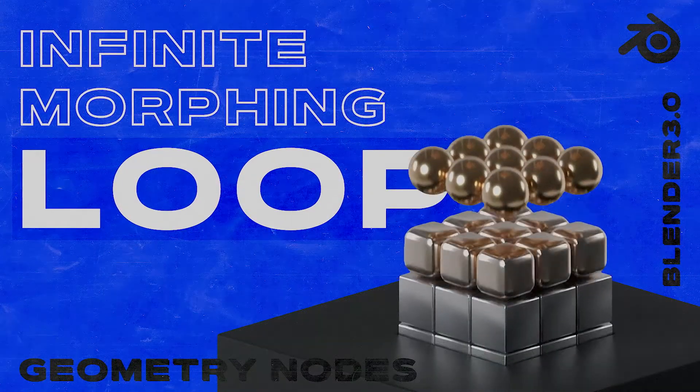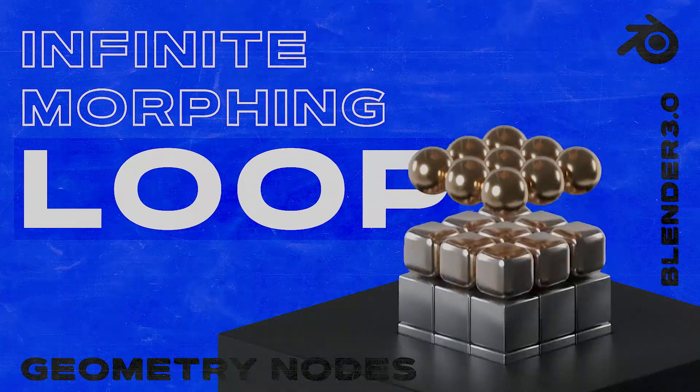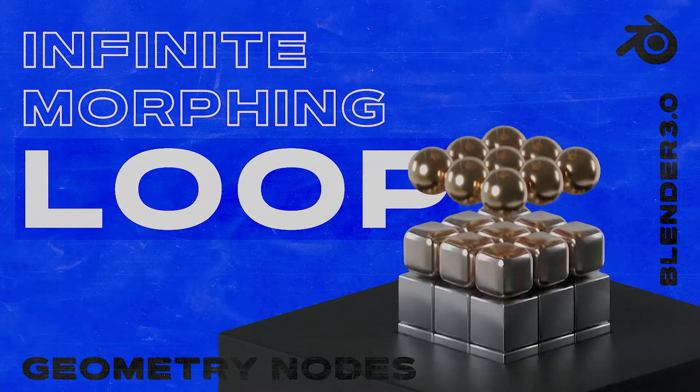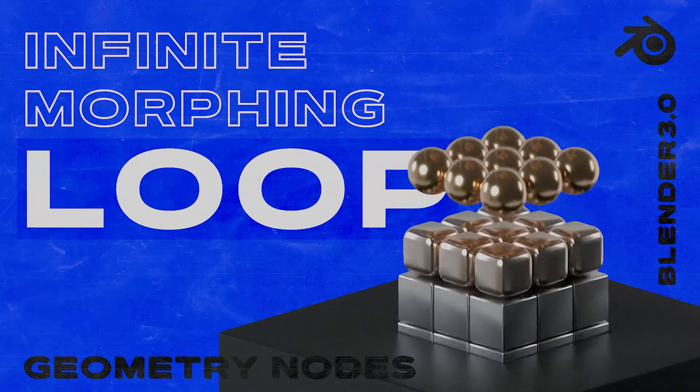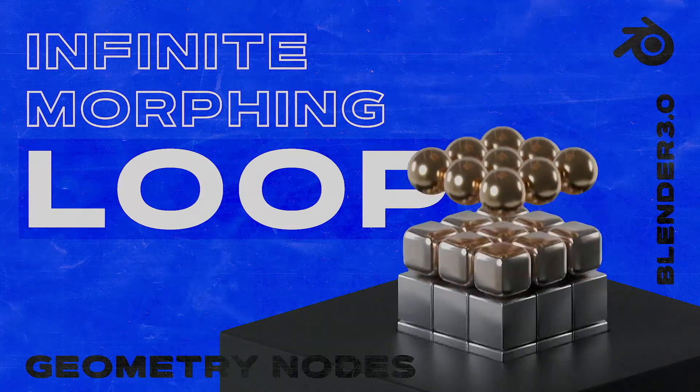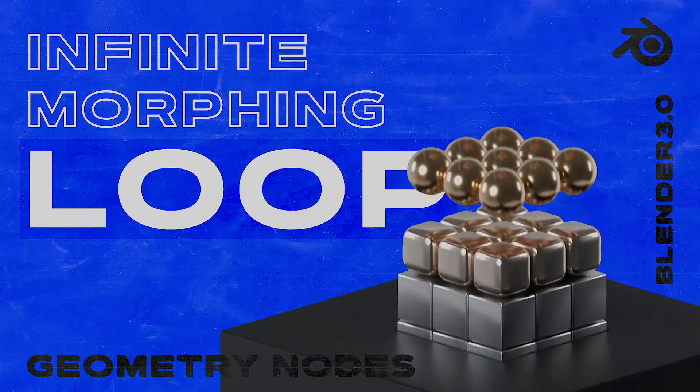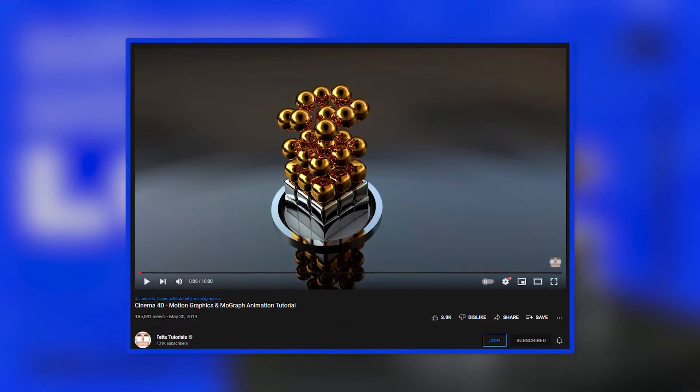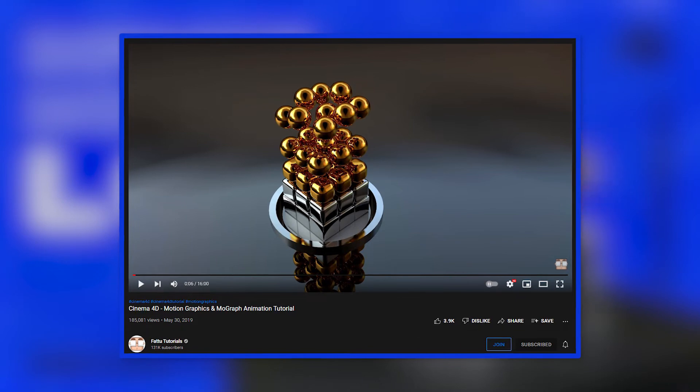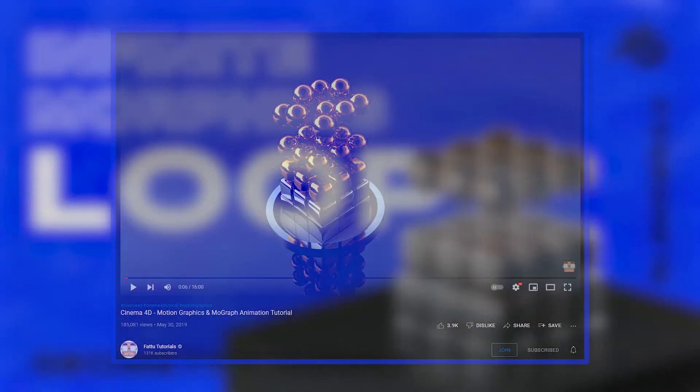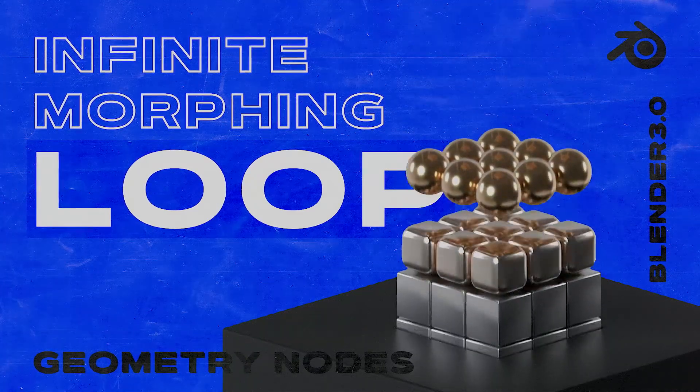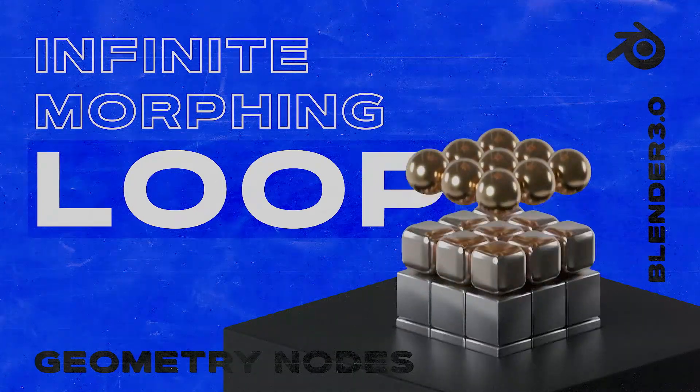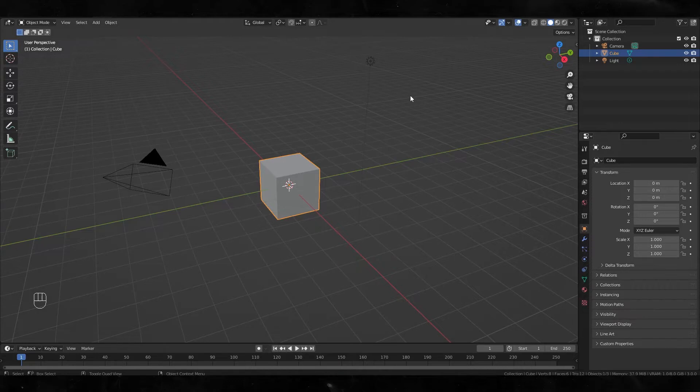Hey what's up, this is Yaburi here. Today I'm gonna make this infinite looping and morphing animation using Blender 3.0 geometry nodes. I was inspired by this Cinema 4D tutorial from Fatu Tutorials, so link in the description if you're interested. Please watch his videos and big shout out to Fatu Tutorials. So let's get started.